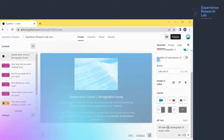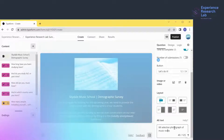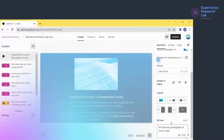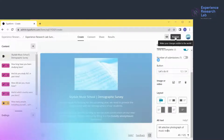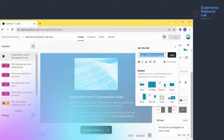I can even add alt text to make it accessible to visually impaired respondents — for example, 'a photograph of music notes'. Whatever changes I make, Typeform automatically saves them. However, to ensure everything is saved, I'll click publish. I can then copy the updated link and share it with others.